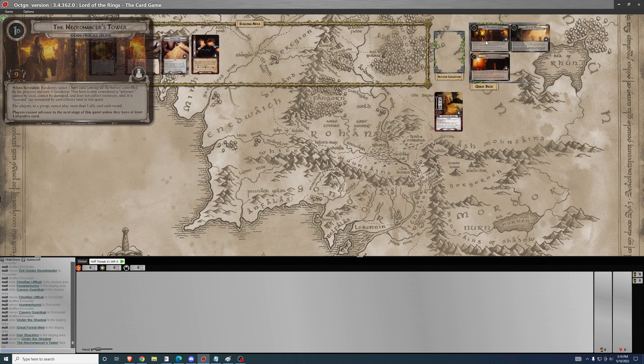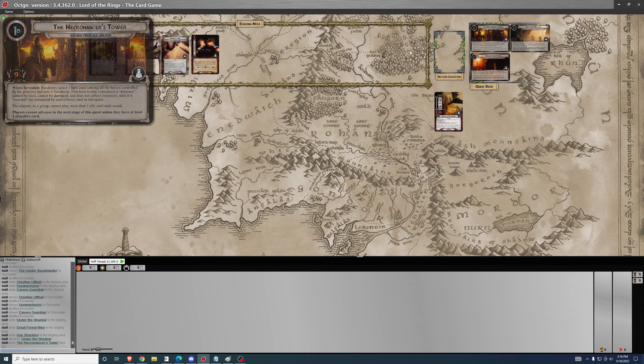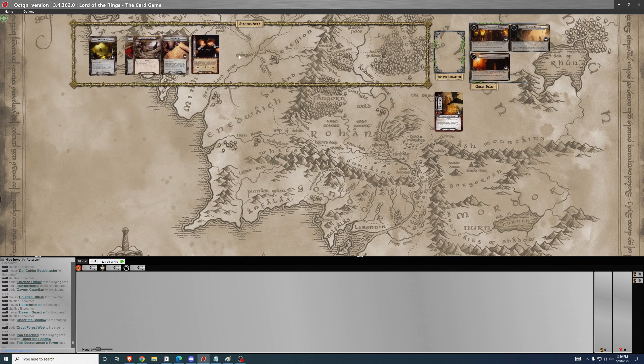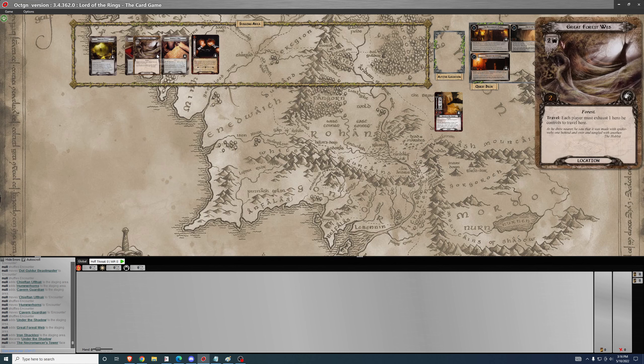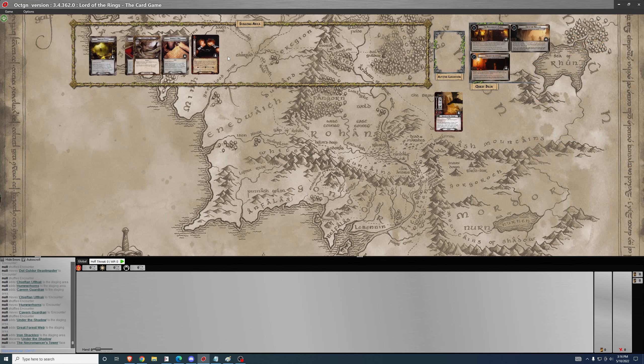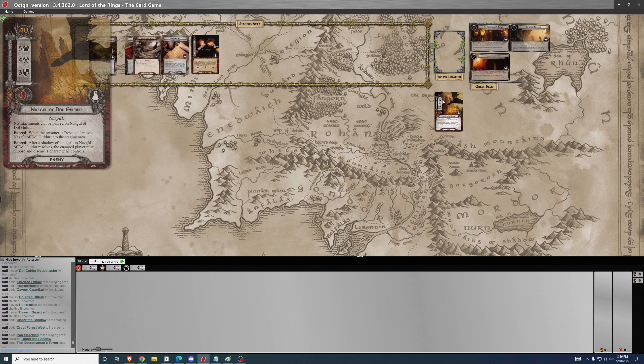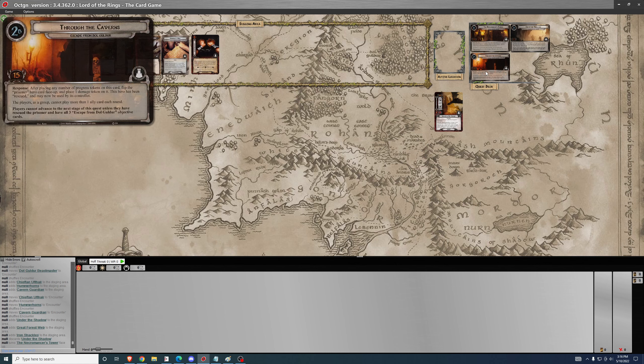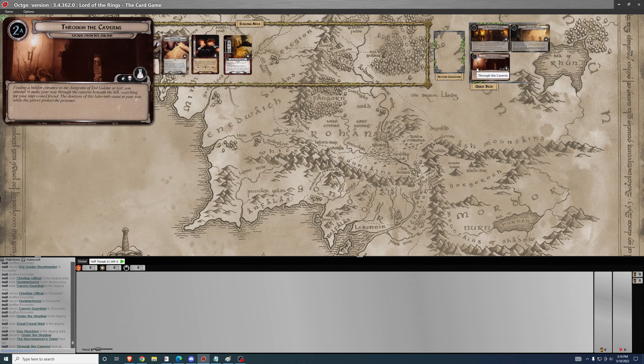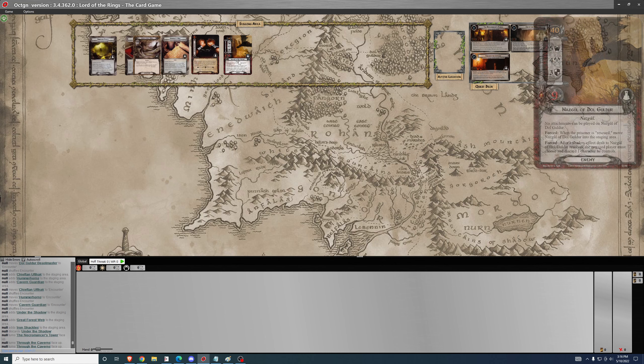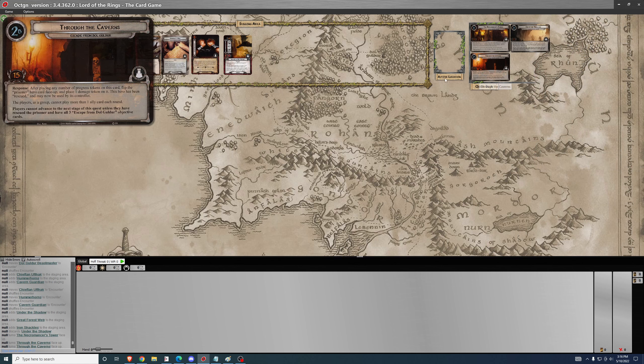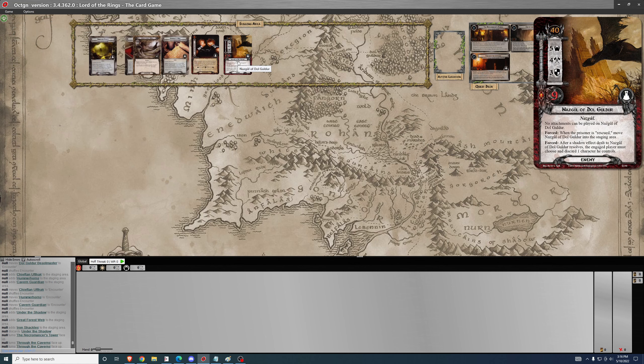Once you have the setup that you like, you're on to phase one. In phase one, you have one of your heroes as a prisoner and you can only play one ally per round. You can't advance to the next stage until you have at least one objective. Your priorities in round one are to deal with the encounter cards, of course. Priority number two is to get set up so that you can engage the Nazgul and kill the Nazgul.